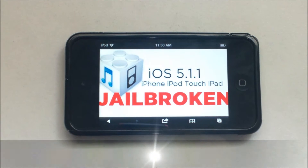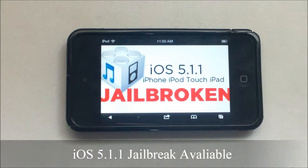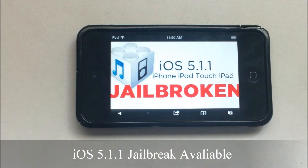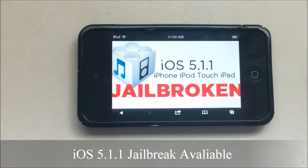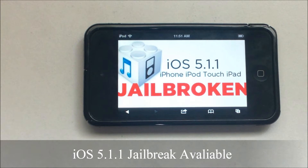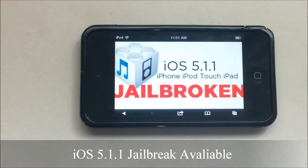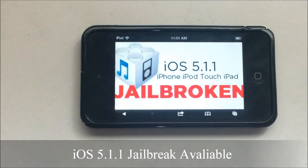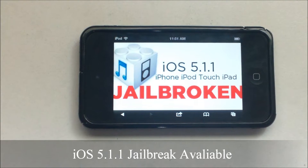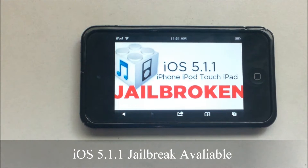Hey folks, today is Saturday May 26, 2012. Yesterday we found out about the iOS 5.1.1 jailbreak. If you install iOS 5.1.1 on your iOS device — iPhone, iPad, or iPod touch — you now have the ability to jailbreak it. Before this release, jailbreaks were tethered, meaning you had to connect to your computer to restart your device. Now it's untethered, so you can turn it off and back on without connecting to your computer.